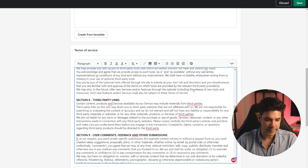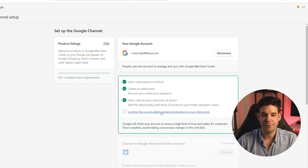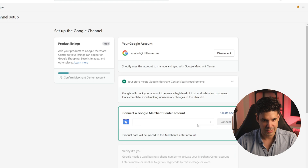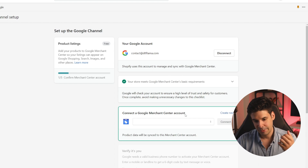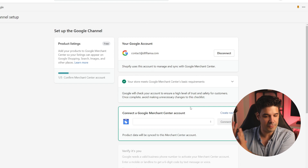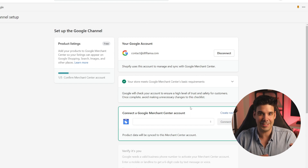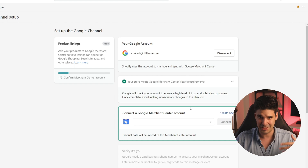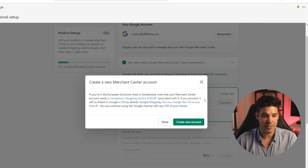The next thing is to confirm that we've added contact information to the online store. Now it's going to ask us to connect to a Google Merchant Center account. The way I handle this is: for every website and every different business, I have a separate Google Merchant account. A lot of people have one merchant center account with all their stores in there — I don't like that, it gets mixed up very easily. So let's create a new merchant center account — it creates very fast. Click on connect and just follow the process, verifying that it's you.